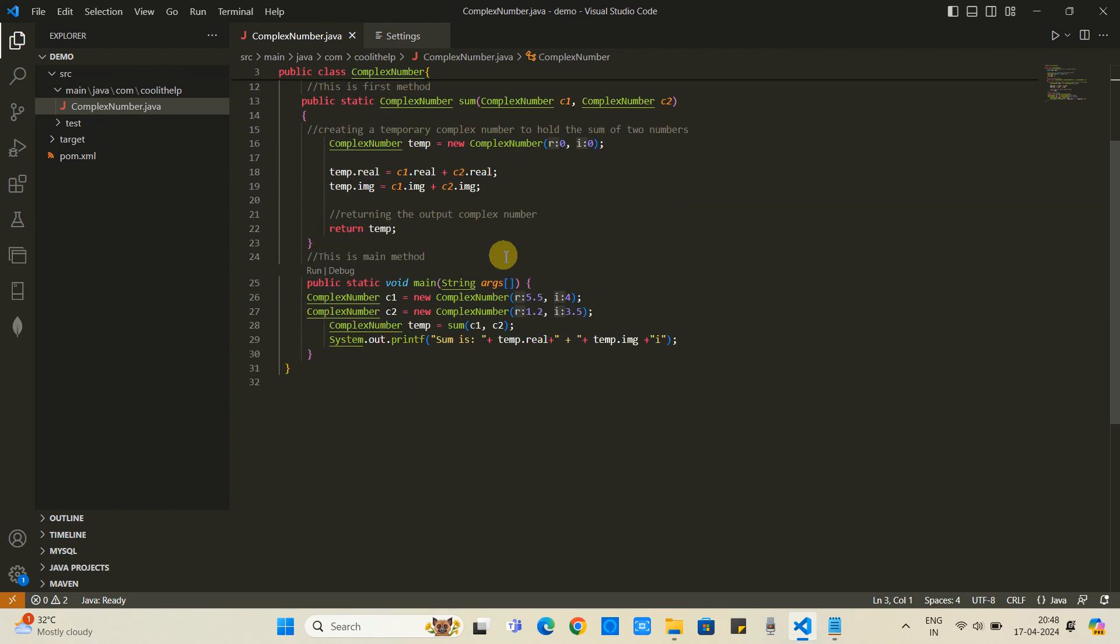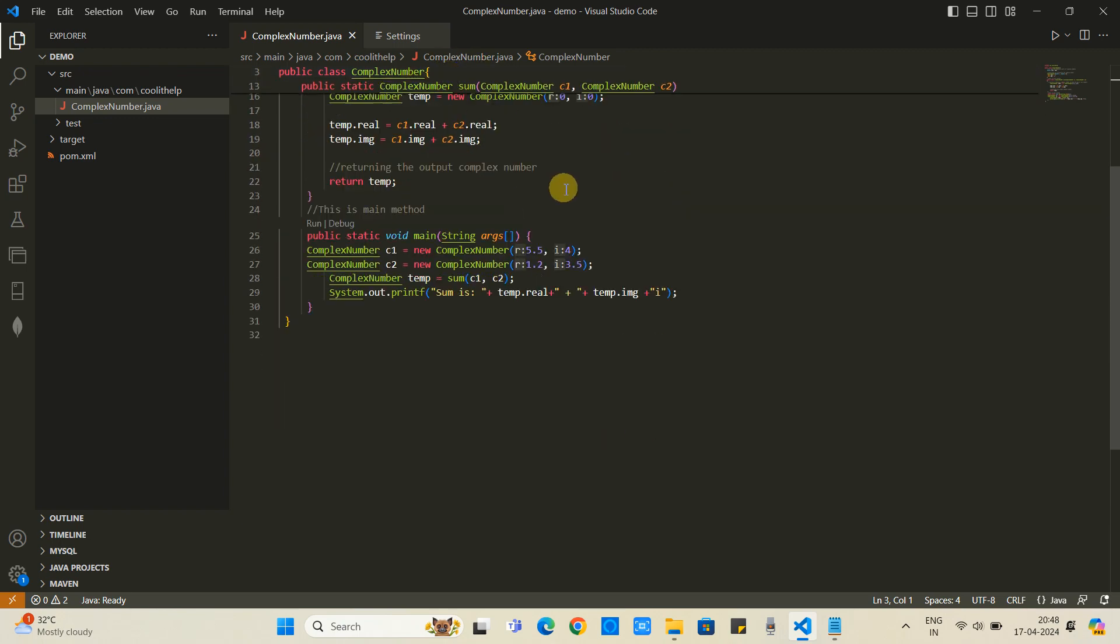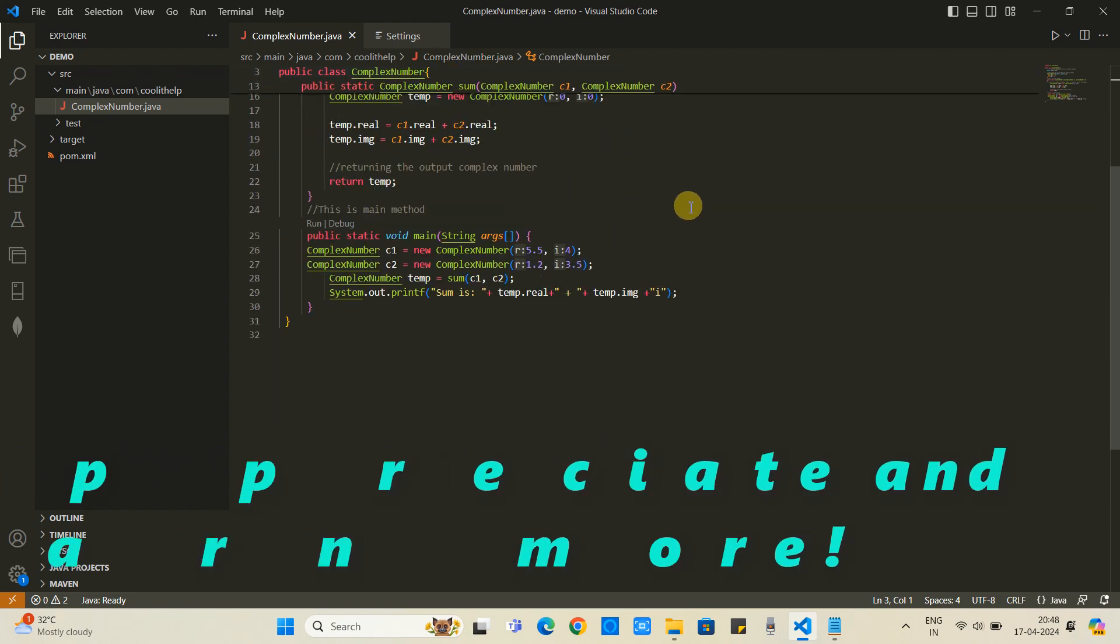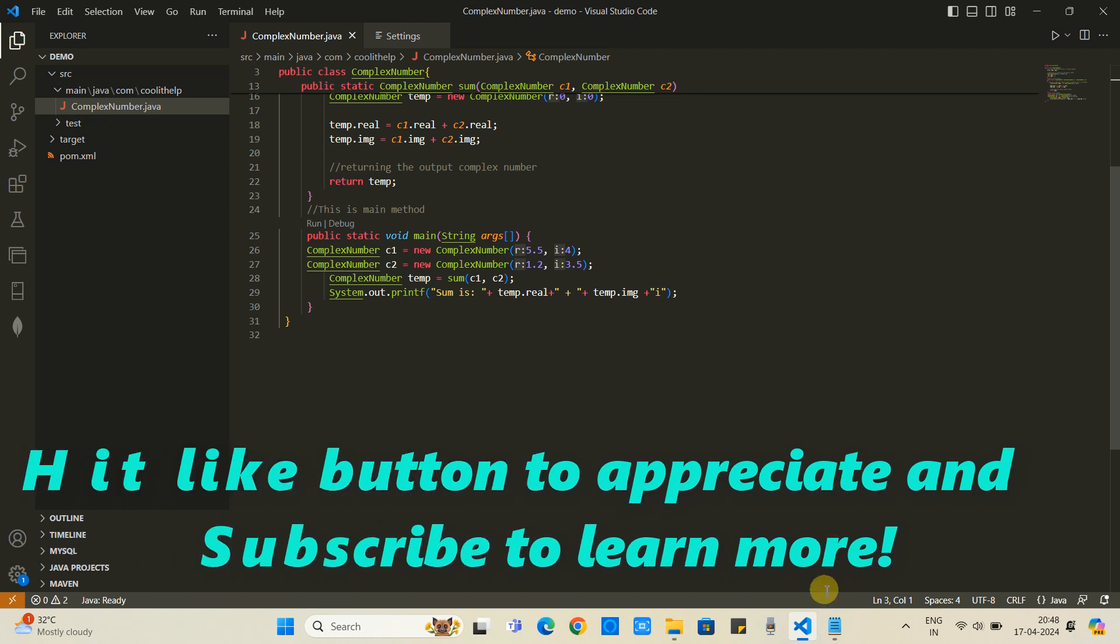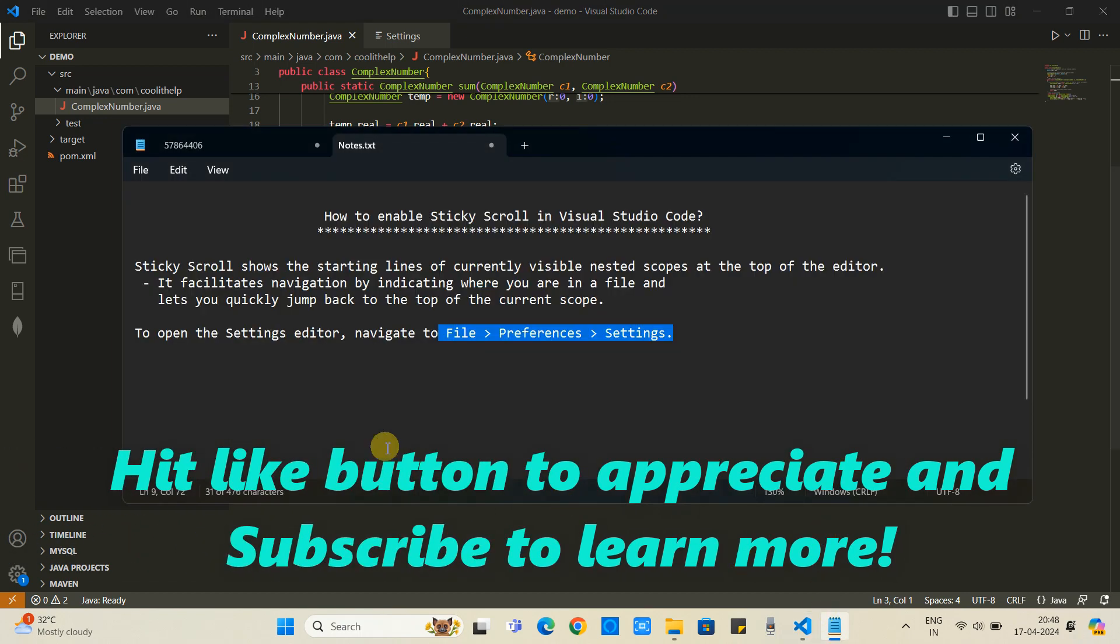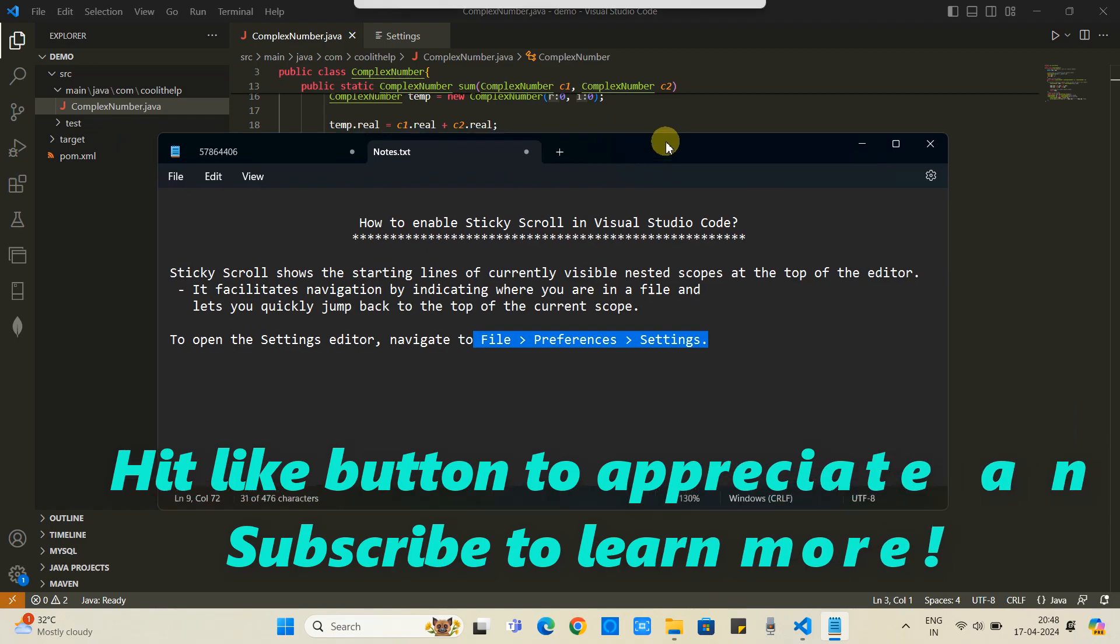I hope you guys found this tutorial relevant and useful. Please hit the like button and please subscribe to learn more. For now, thanks for watching Cool IT Help.